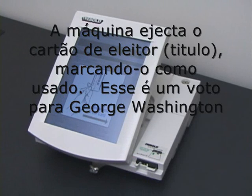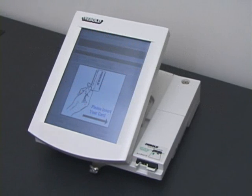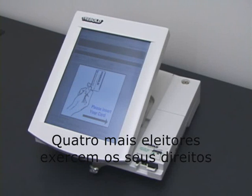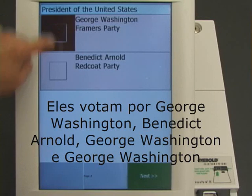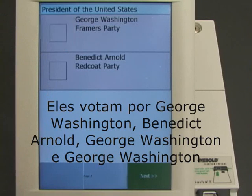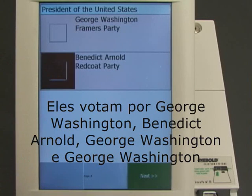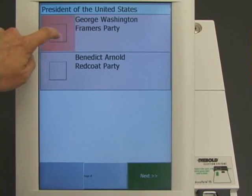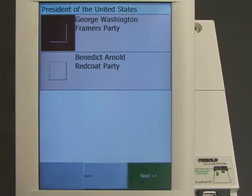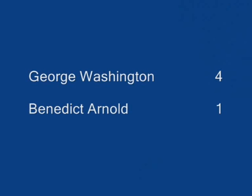That's one vote for George Washington. Four more voters cast their votes — for George Washington, Benedict Arnold, George Washington, and George Washington. The correct result for this election is George Washington four votes, Benedict Arnold one vote.